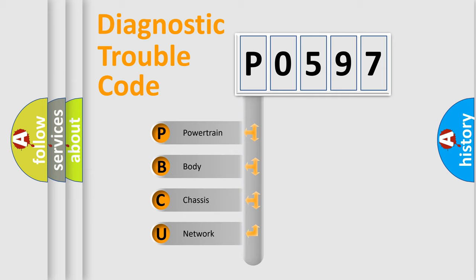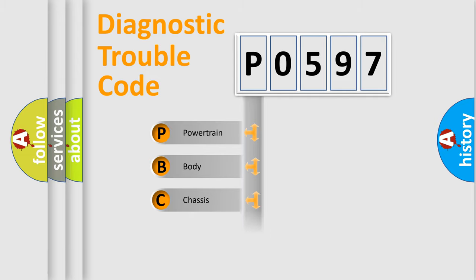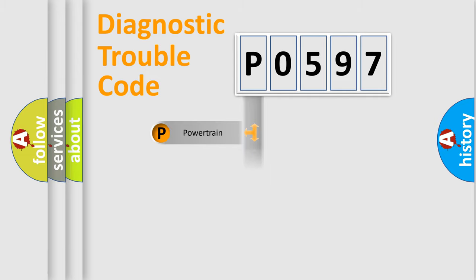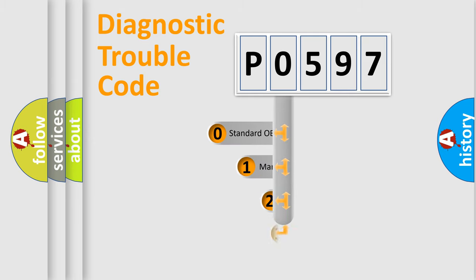We divide the electric system of automobile into four basic units: powertrain, body, chassis, and network. This distribution is defined in the first character code.